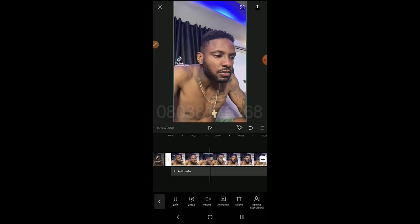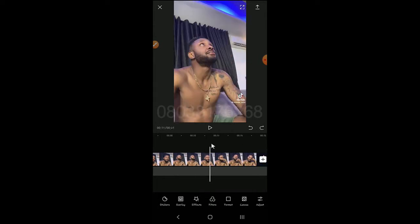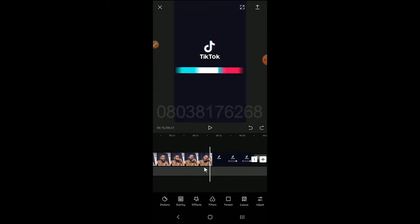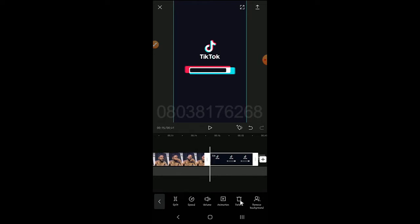Once you want to start editing, click on the clip. This button is to split the video. I'll click to highlight the clip, then split it. Once you want to delete any clip, click on the clip and you'll see the Delete icon here, then you delete.